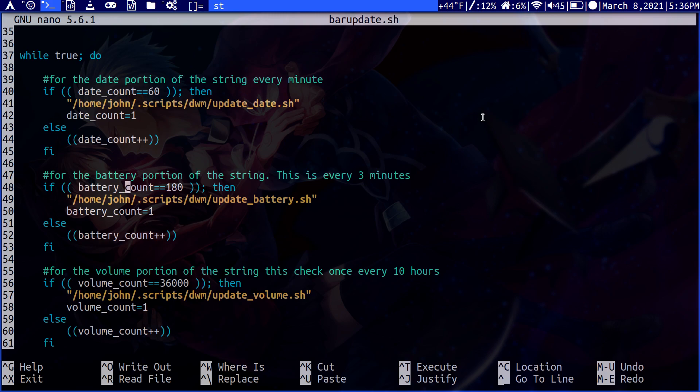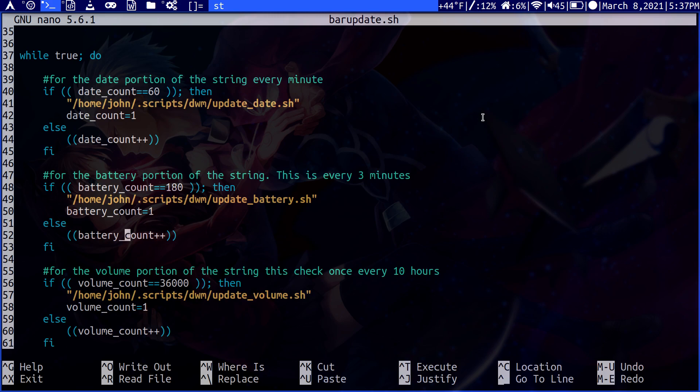Then I have one for battery. I chose to do this every three minutes because I don't really disconnect my PC that much. So it doesn't really matter to me. I felt like it's wasted CPU time to just continually check the battery level. I found that every three minutes for me was appropriate. But you could change it to however much you'd like. Same idea - just link the script name to call it and then reset the count to one.